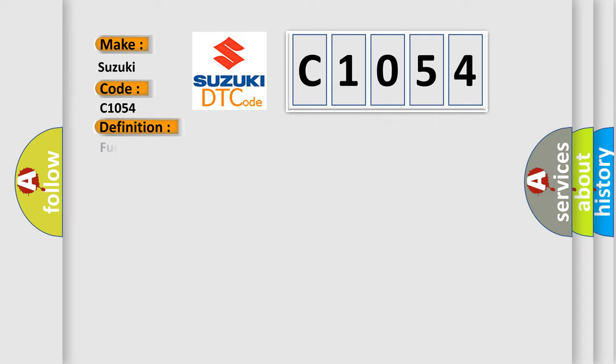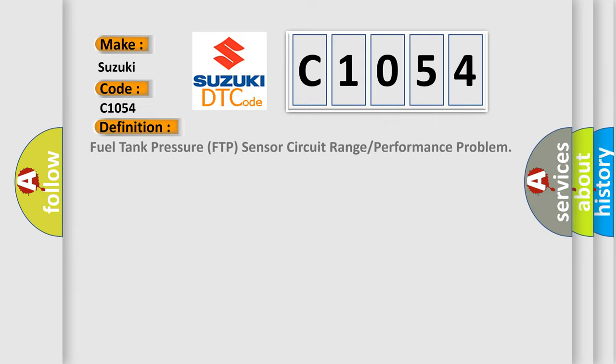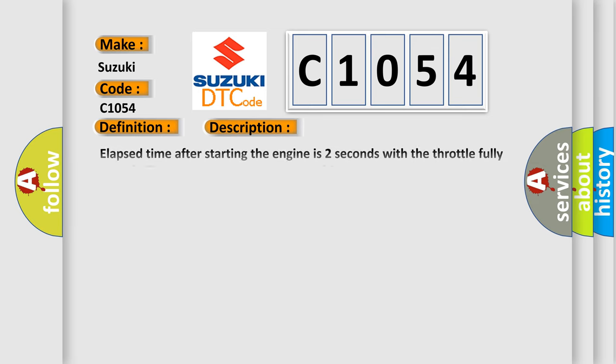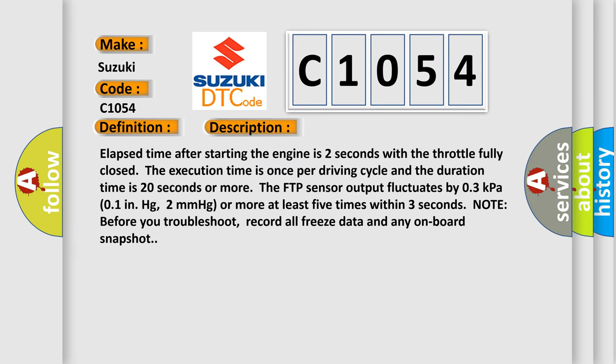The basic definition is Fuel tank pressure FTP sensor circuit range or performance problem. And now this is a short description of this DTC code.